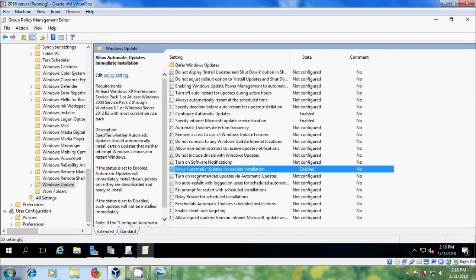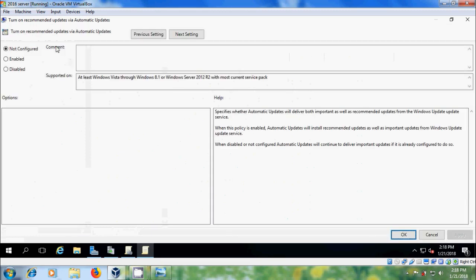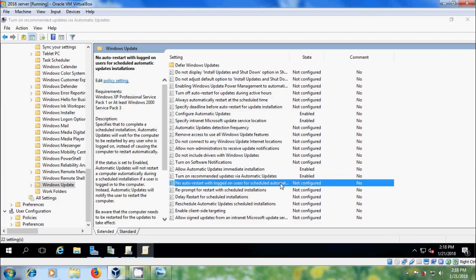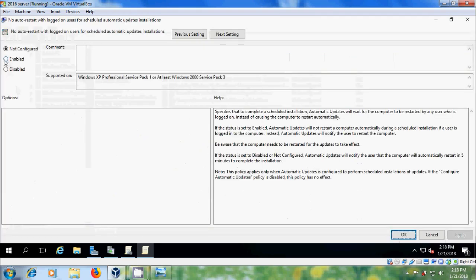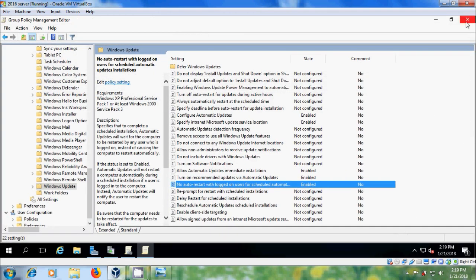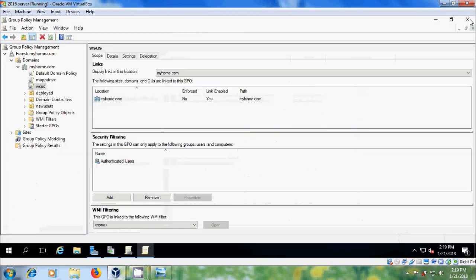Double-click on Allow Automatic Updates Immediate Installation, enable this, click Apply and OK. Then open Turn On Recommended Updates via Automatic Updates and enable this. Also select No Auto-Restart with Logged-On Users for Scheduled Automatic Update Installations and enable this. After this, close the Group Policy Editor and refresh it.